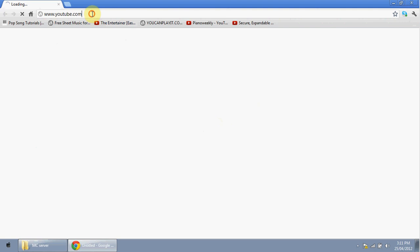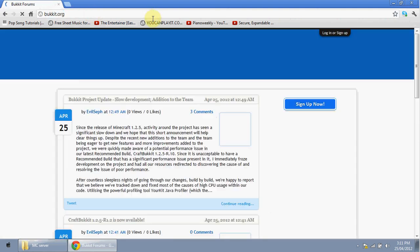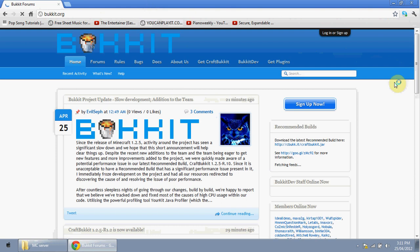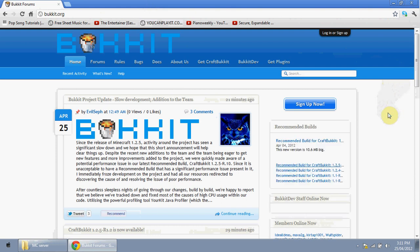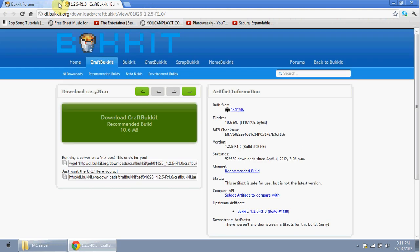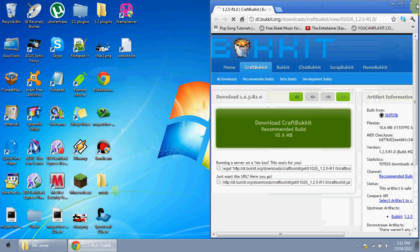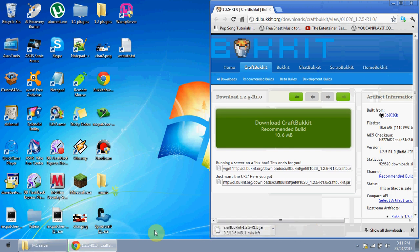Double-click that link and you should be at the Bukkit homepage. You're going to download CraftBukkit — in the recommended builds, click the top link and click download.